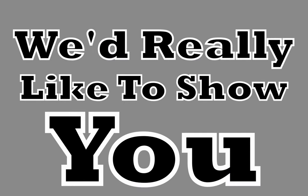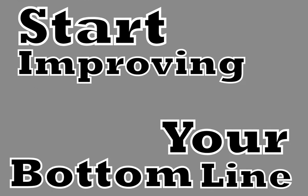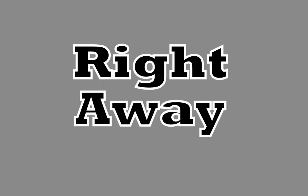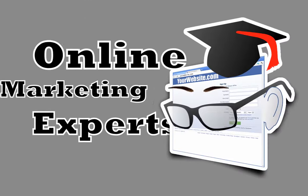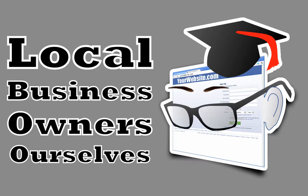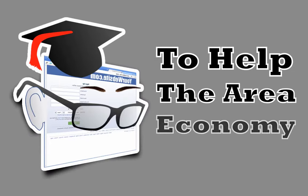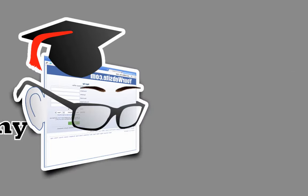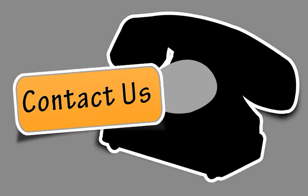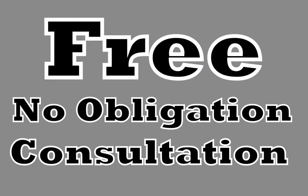We'd really like to show you how to apply methods like these and start improving your bottom line right away. As online marketing experts and local business owners ourselves, we want to do our part to help the area economy. With this in mind, we invite you to contact us today for a free, no obligation consultation.